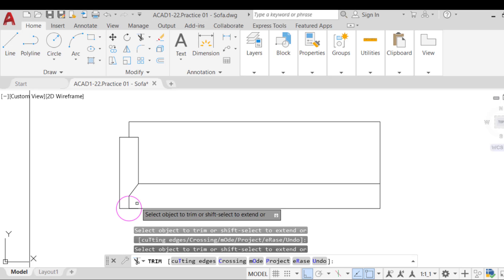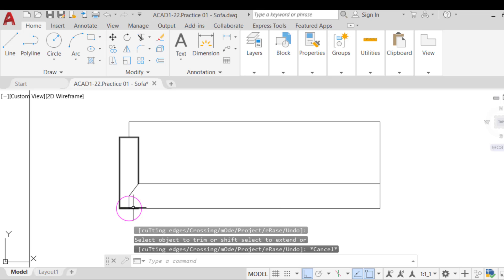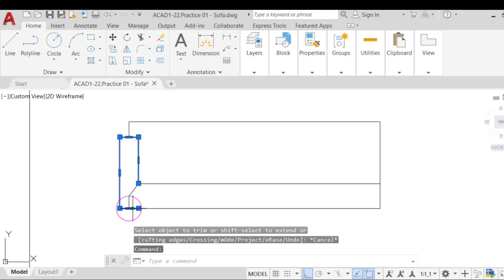After that, we need to delete the part of the lower line of the armrest extending past the vertical middle line. We can't use the erase command because the armrest is one entity. We used a rectangle to create it. Deleting one part will delete the whole thing. So we have a couple of options.